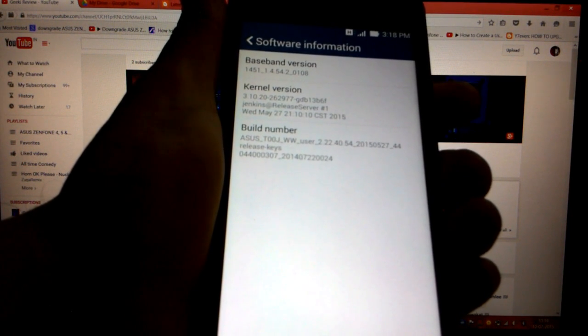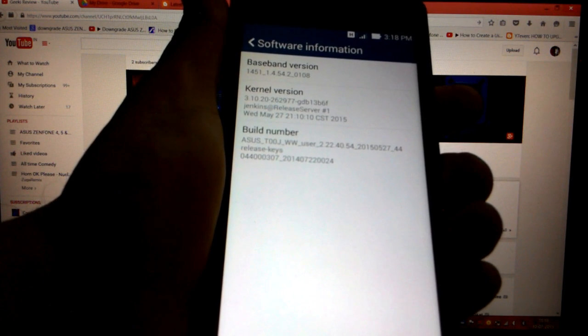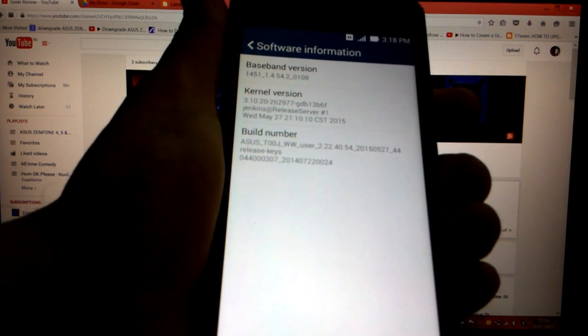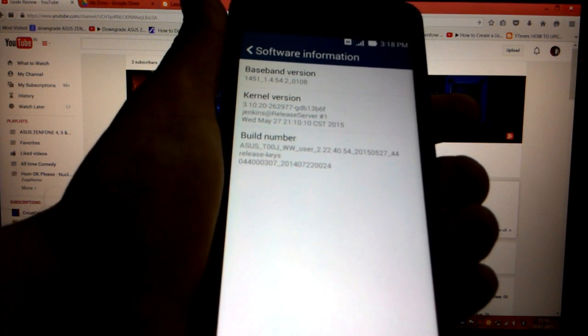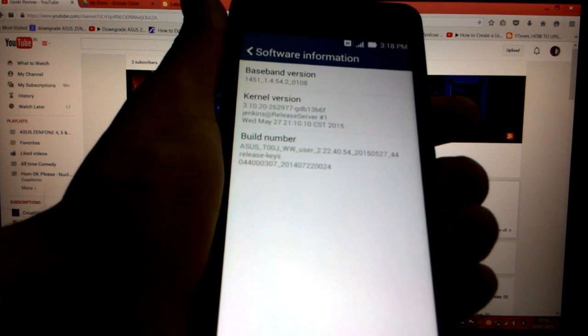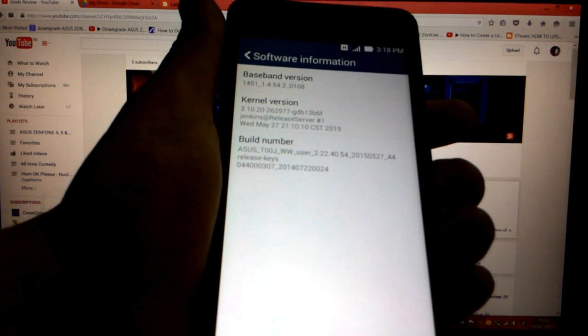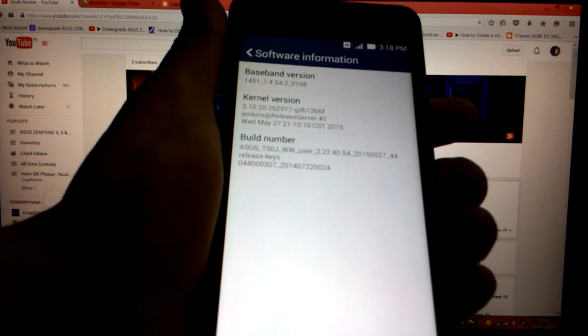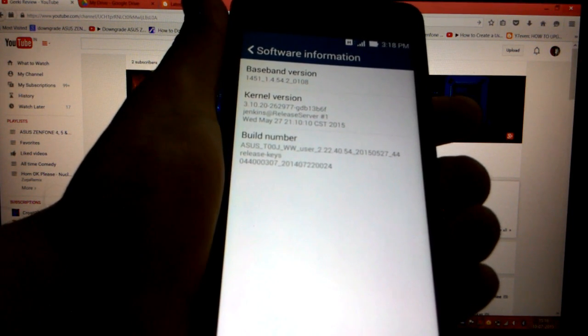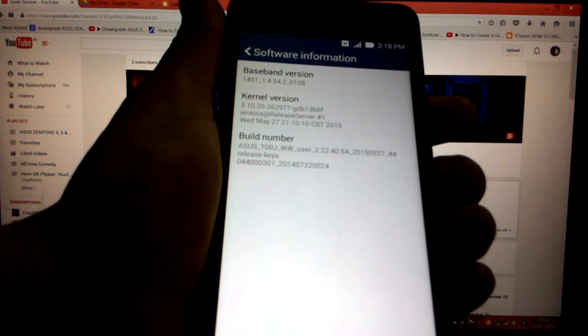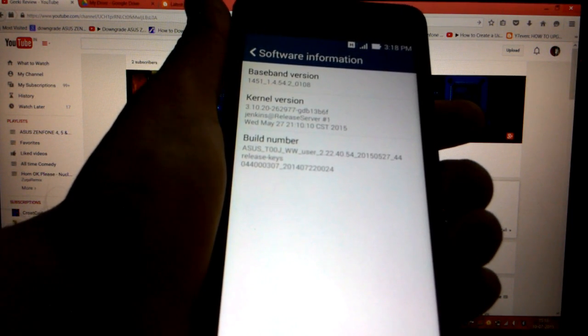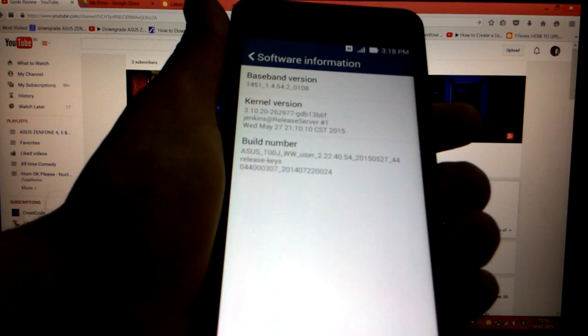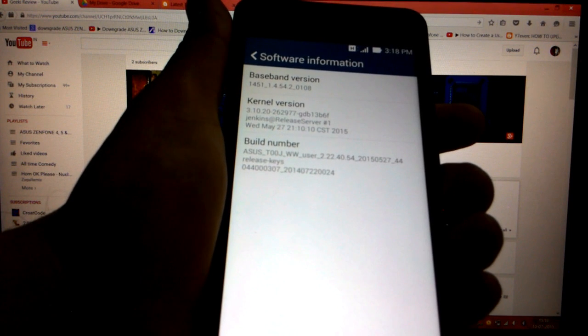It should be 2.22.40.54. And when you see this WW underscore user, the WW is the SKU of your phone. Be very careful if your phone mentions the SKU of TW, then you have to download the firmware that starts with TW.